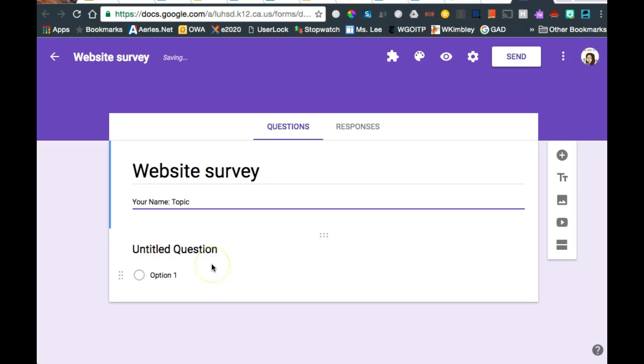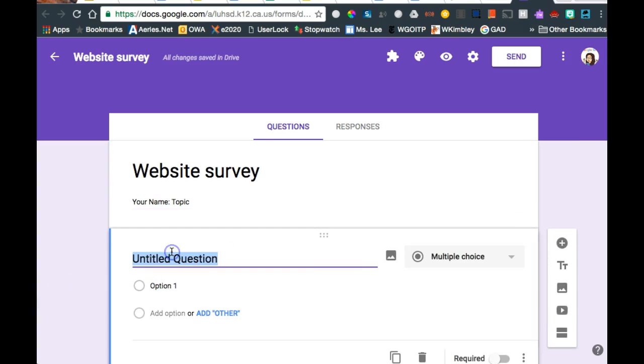Now you have to have eight questions, and you're asked to have three different types of questions. One of the questions would be a multiple choice type question. So let's go ahead and start typing questions.